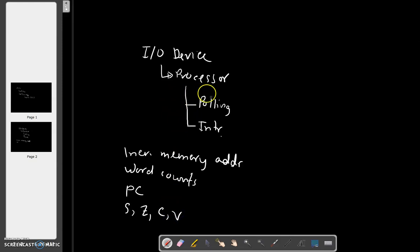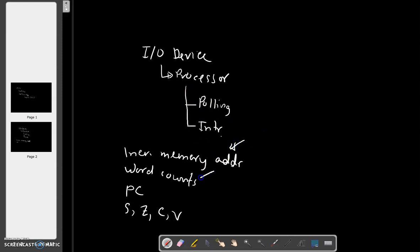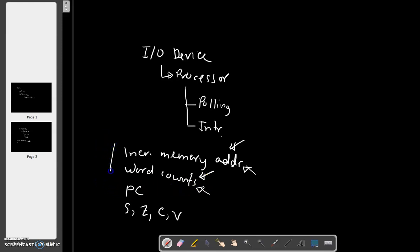So whenever we use polling or interrupt and we are transferring some data, we need to keep track of the memory address and keep track of how many words we are transferring. When interrupts are used, we also have to save program counters and status registers.